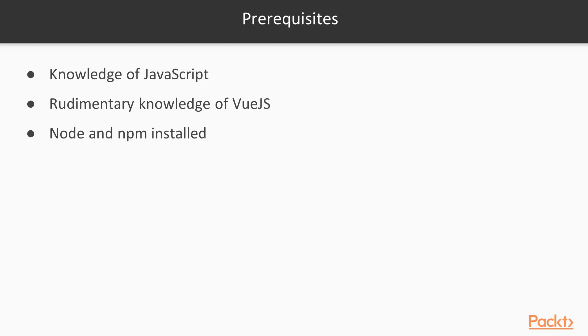This course is designed for people who already know JavaScript and have thrown a glance at Vue.js's Get Started page. There are no specific hardware or operating system requirements. As long as you can run Node.js and npm on your command line, you'll be fine.